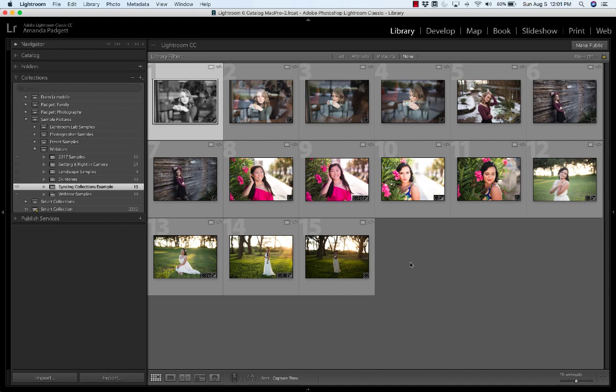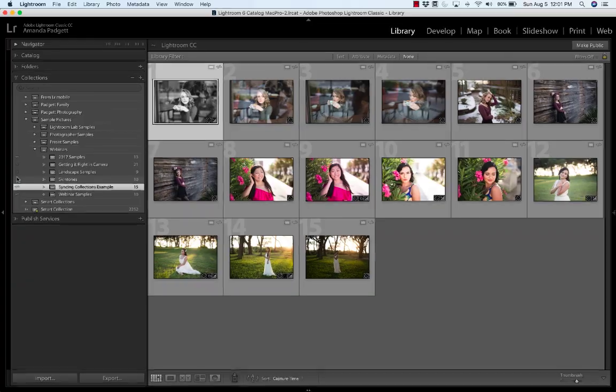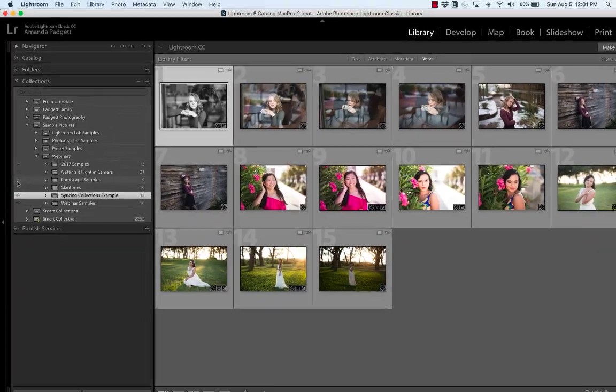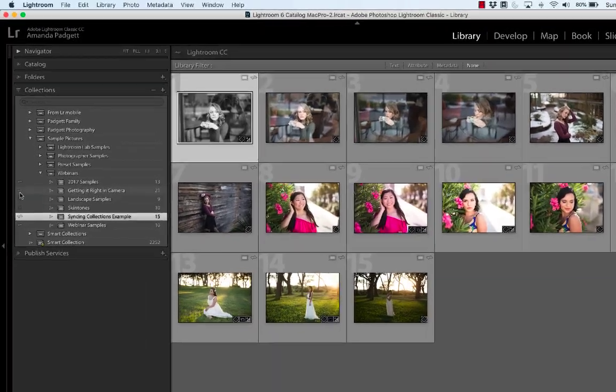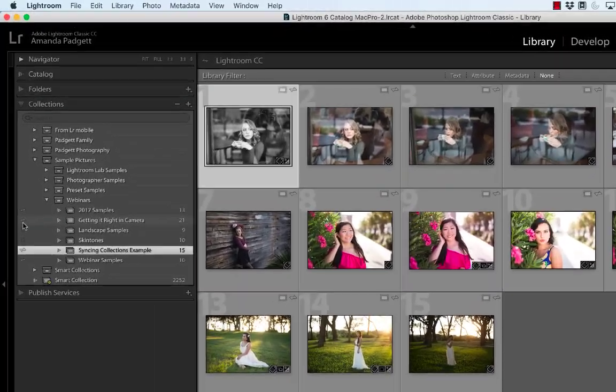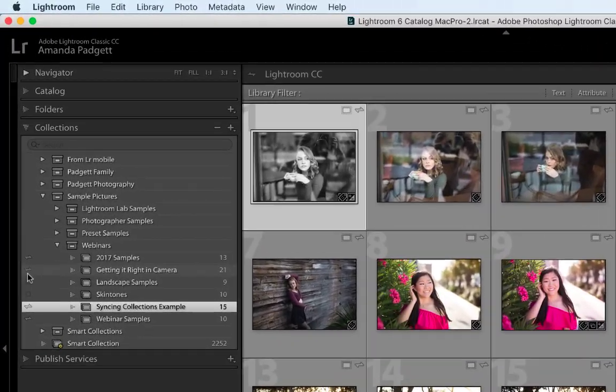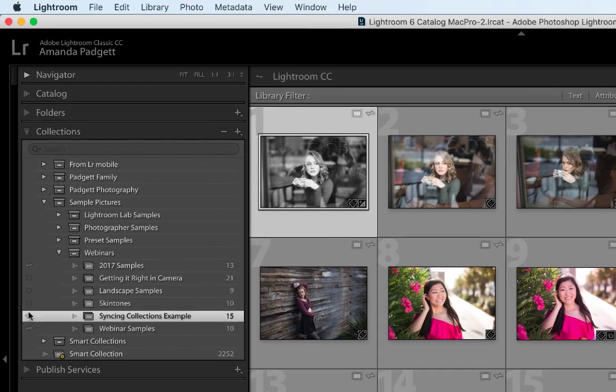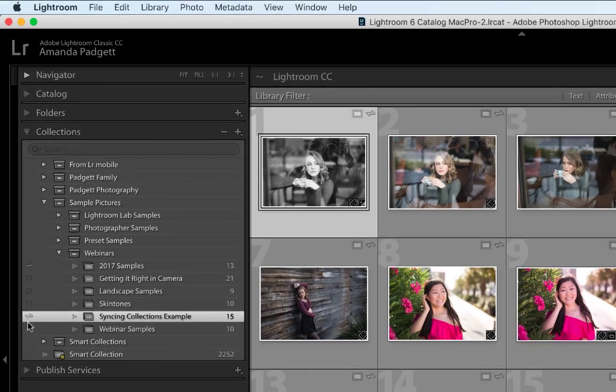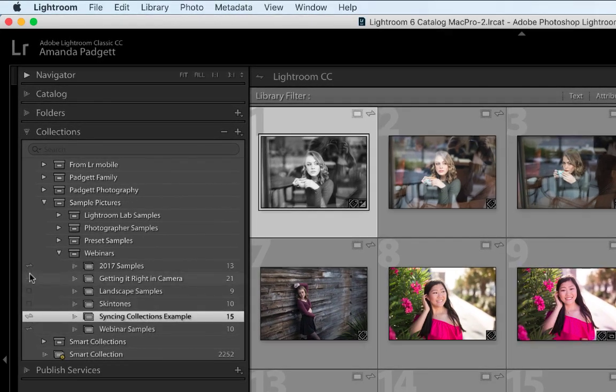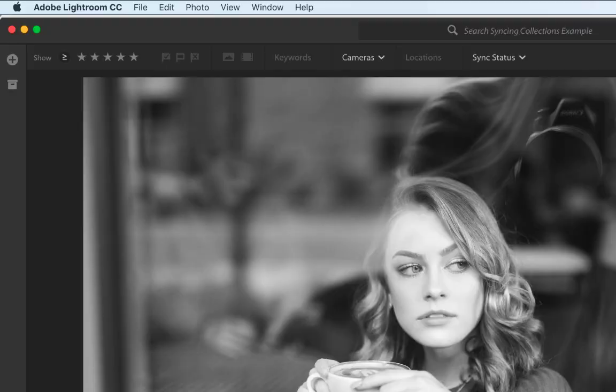But if we want to share pictures that are already in our library, then we can turn syncing on by just clicking the little box. So when I hover over the little box, little sideways lightning bolt, it turns on. These are already showing up in my Lightroom CC.